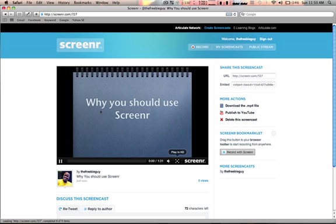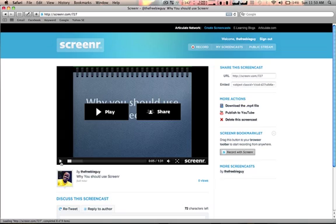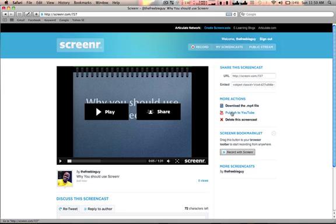I can play it here, or I can download the mp4 file and then edit it in any other software I want to use.